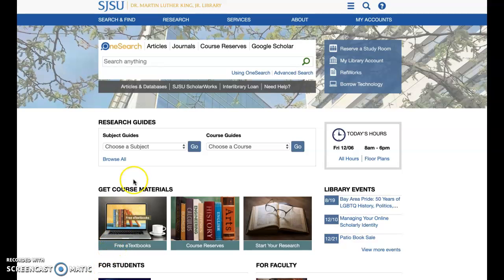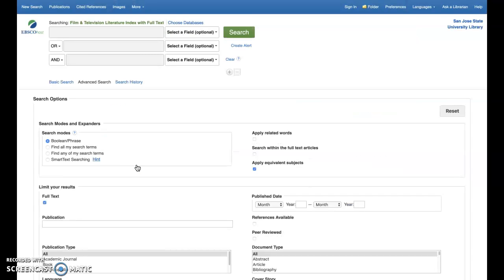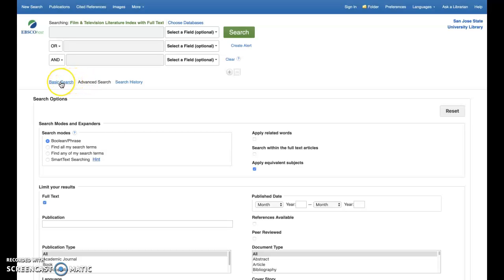Once we've accessed the database from the SJSU King Library homepage, we can begin our searching. At first, the database defaults to the advanced search mode. You might not have an array of criteria yet, so let's first take a peek at basic search by clicking its link.